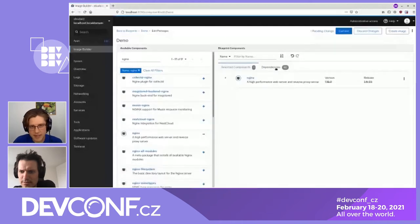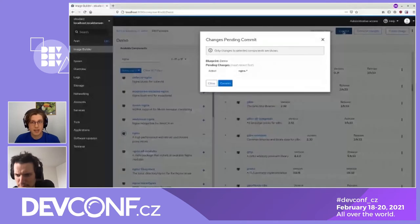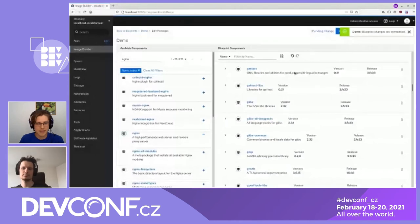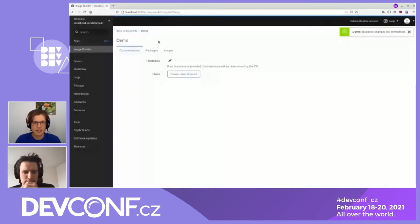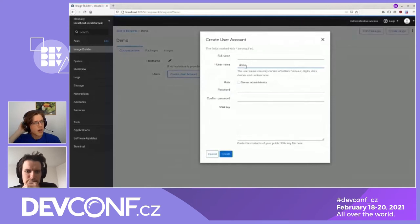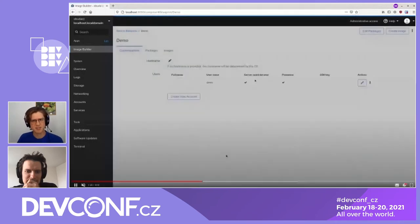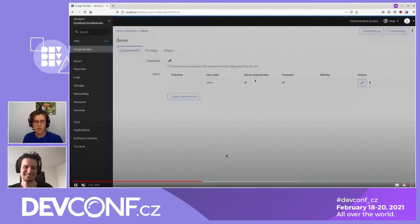I can also review all the dependencies pulled by NGINX — so these are all the packages that will be installed. When I'm happy with the package set, I can commit the changes. But I want some more customizations; for example, I want a user in the predefined image. I can fill in a form with a user 'demo', who will be administrator. I'll add a password — please don't do this in production, that might be dangerous. Now I'm happy with the customization, so let's build an image.